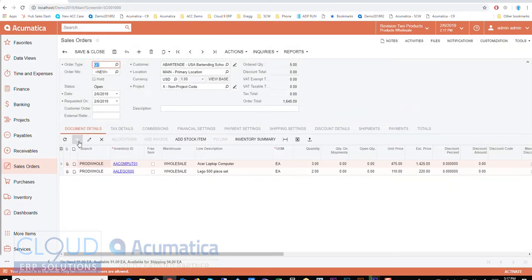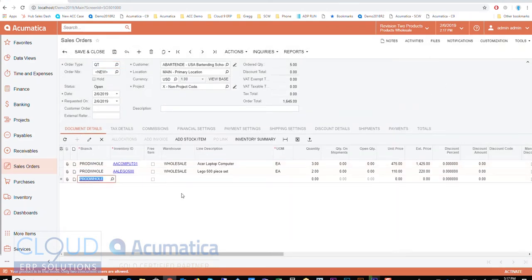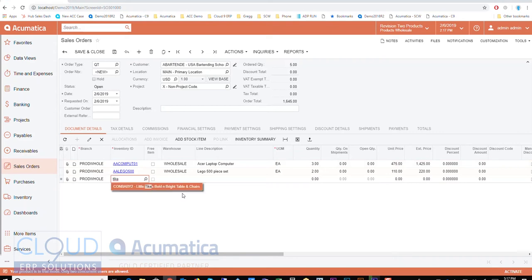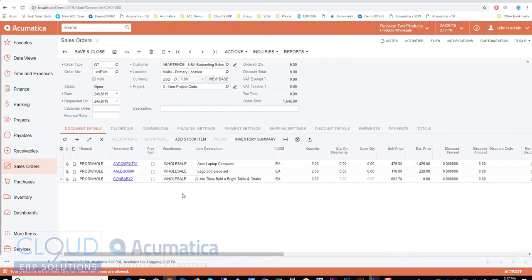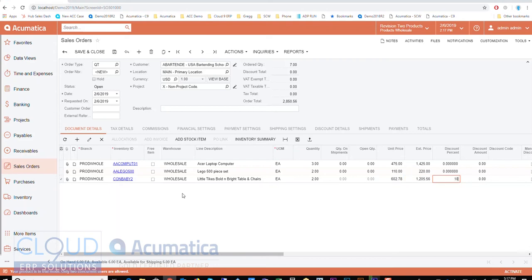Now you can also do a traditional approach where you just type in the item code. So if I'm looking for that same item, that Tykes Bold and Bright table, I can type that in, Acumatica will do a quick search. And then I just tab over, put the quantity in there. If I need to change the unit price and I have the rights to do so I can do that. If I need to apply a discount I can put the discount percentage in there.